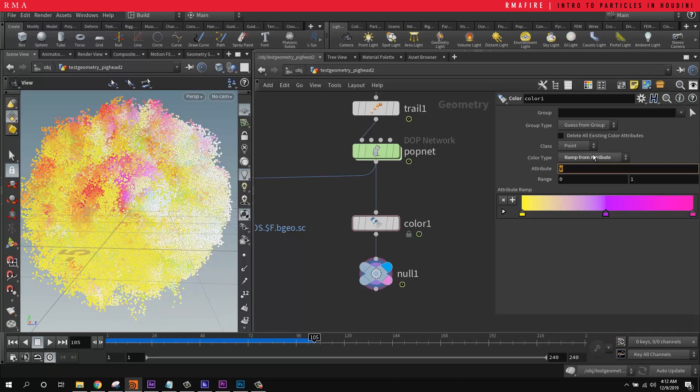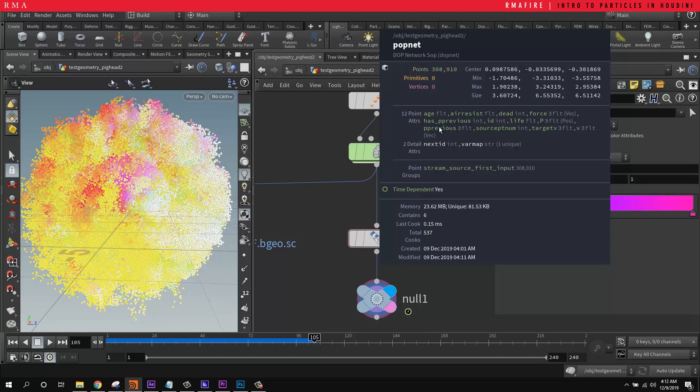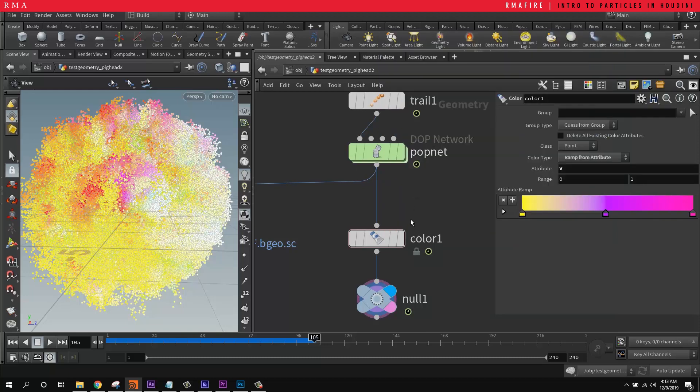And you don't have to limit yourself to velocity. You can use the age. You can use and test all of these other attributes that we've got here. You've got the age of the particles so that way as they die, they change color. And we'll be back with more. This is basically an introduction to particles and setting things up.